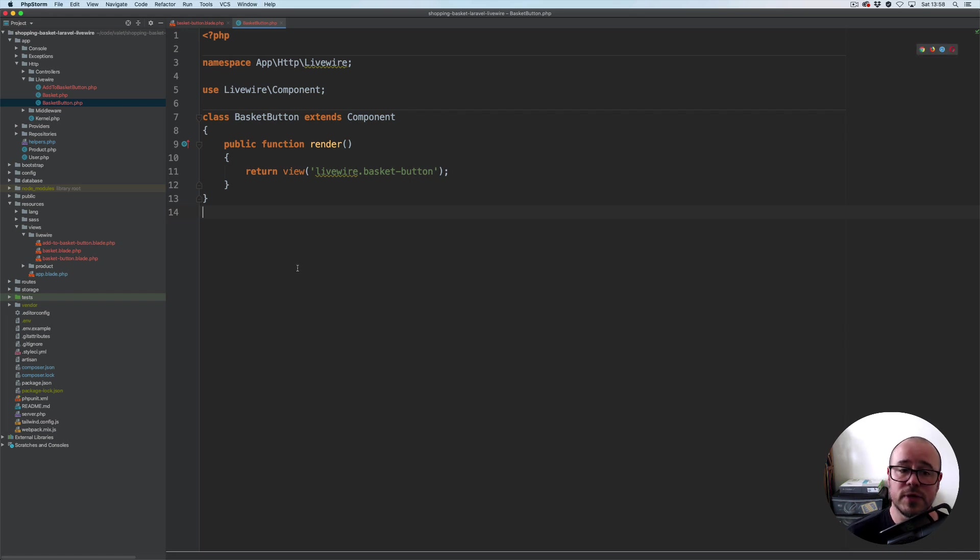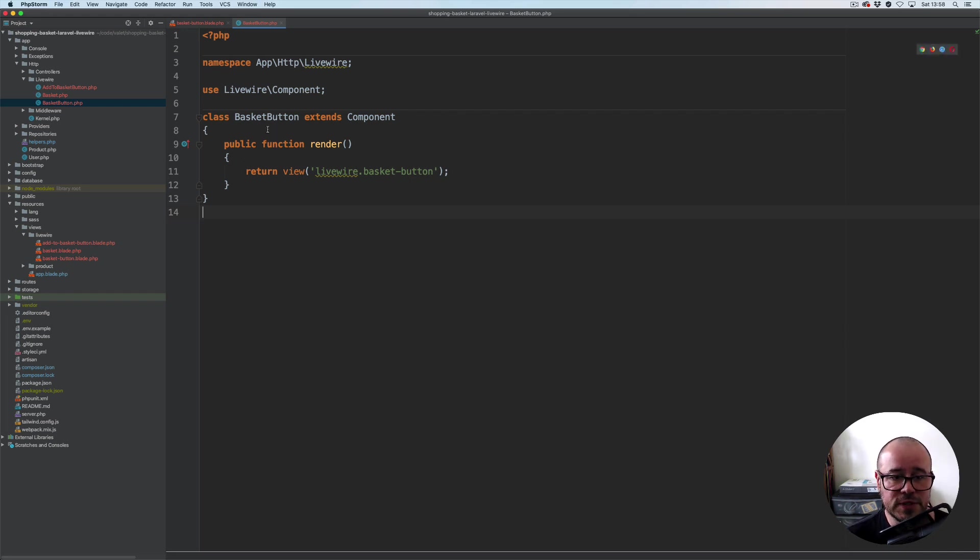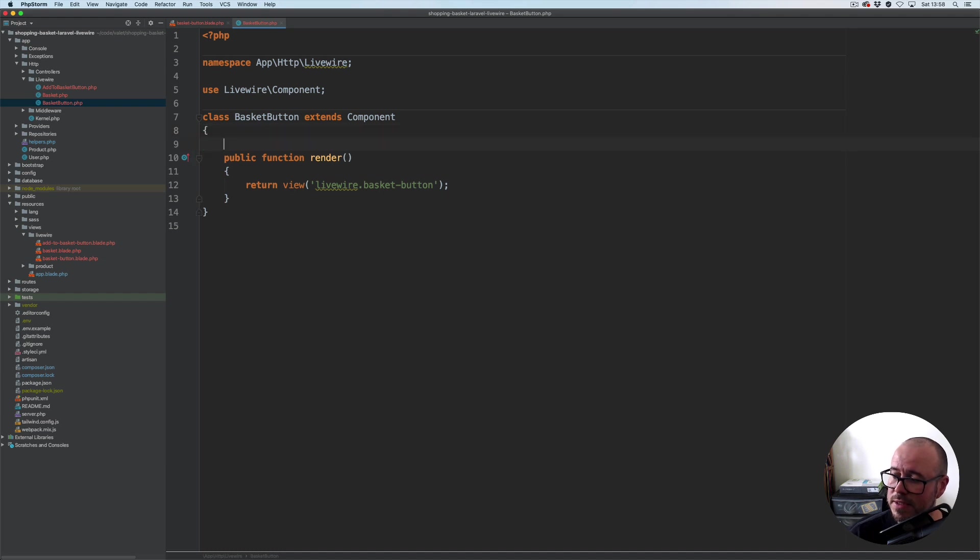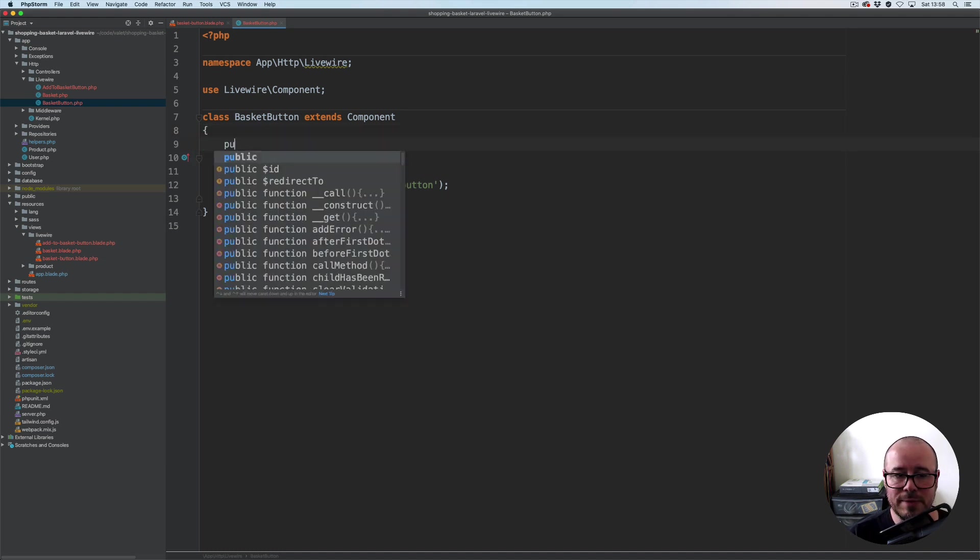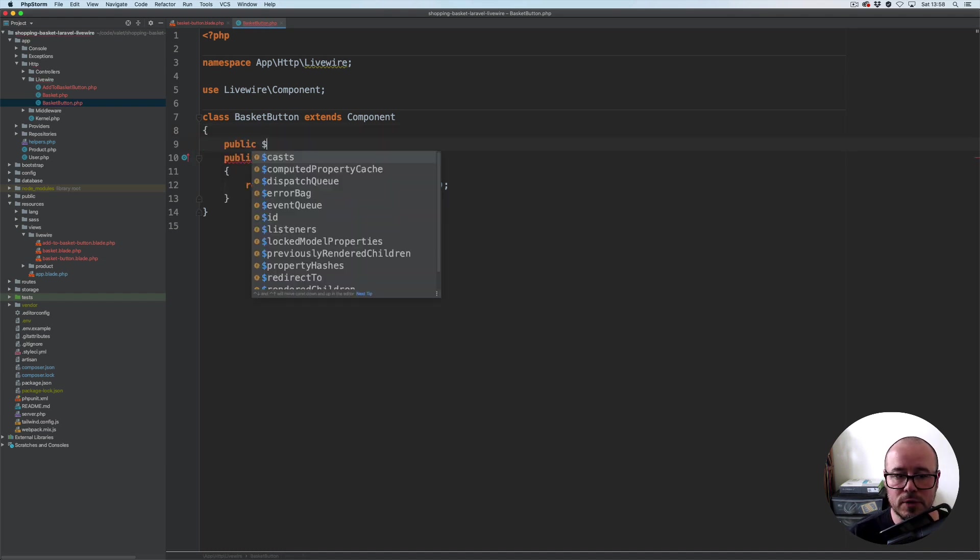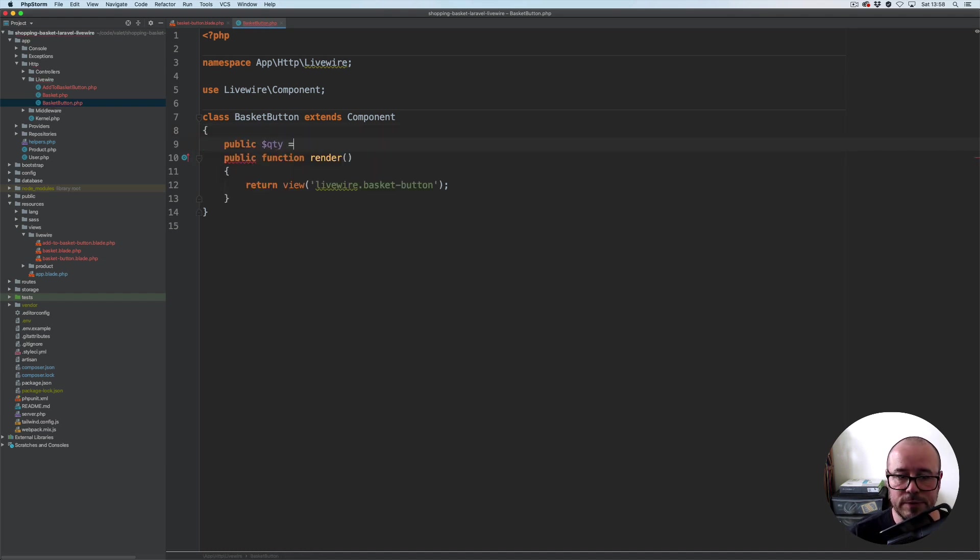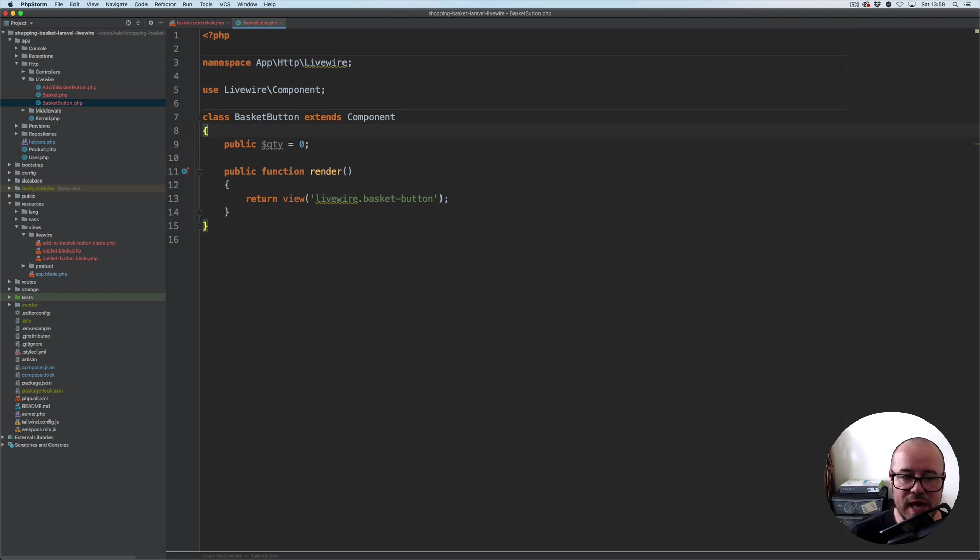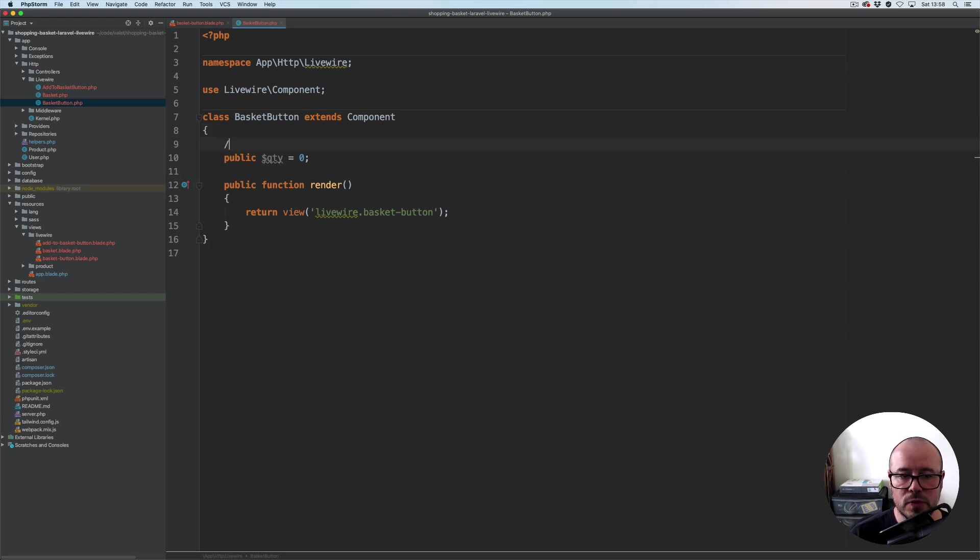It is now time to have a look at the basket button component. First thing I'm going to do within the basket button is create a public property called quantity which by default will have a value of zero associated with it.